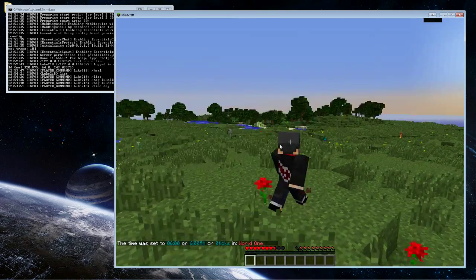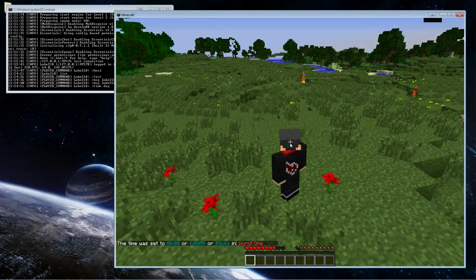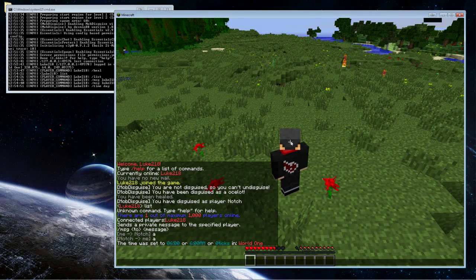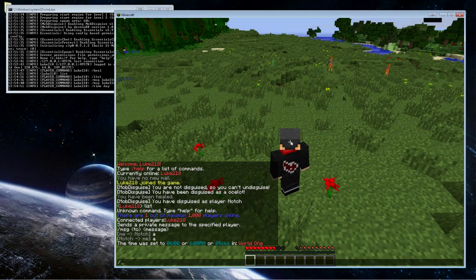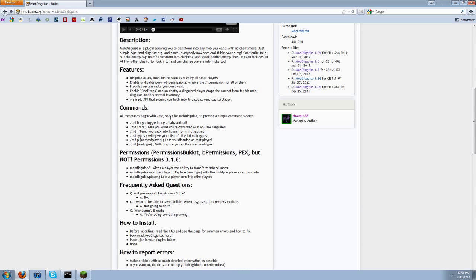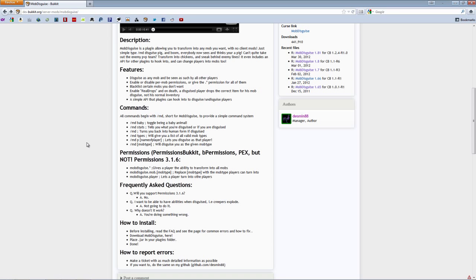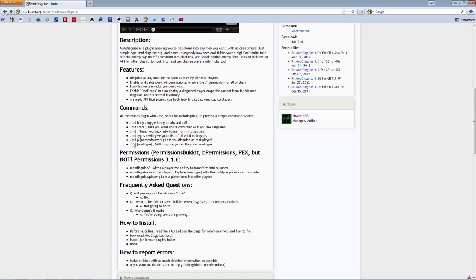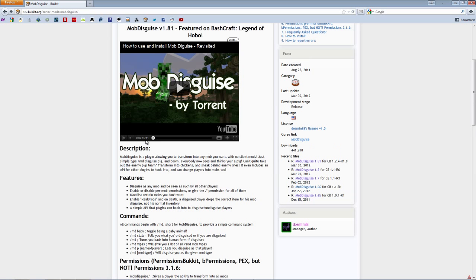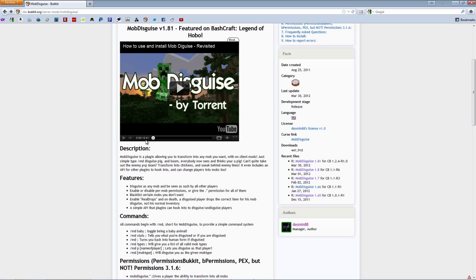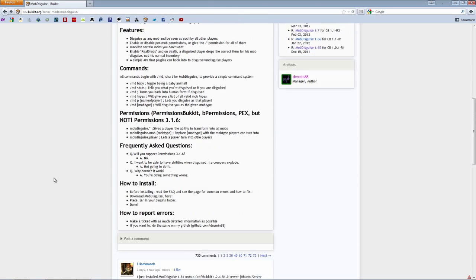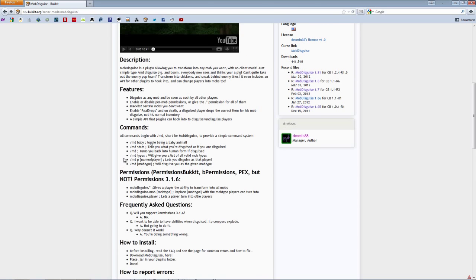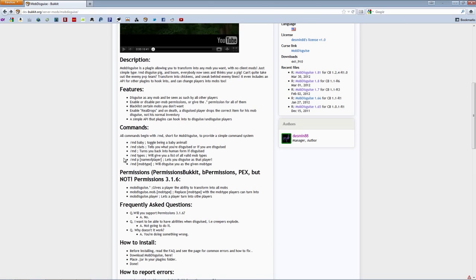Other than that, you can look, go to the Bukkit Dev page for a list of all the mobs you can transform into. Actually just kidding, that's not here. But you can pretty much transform into everything, it's pretty simple.